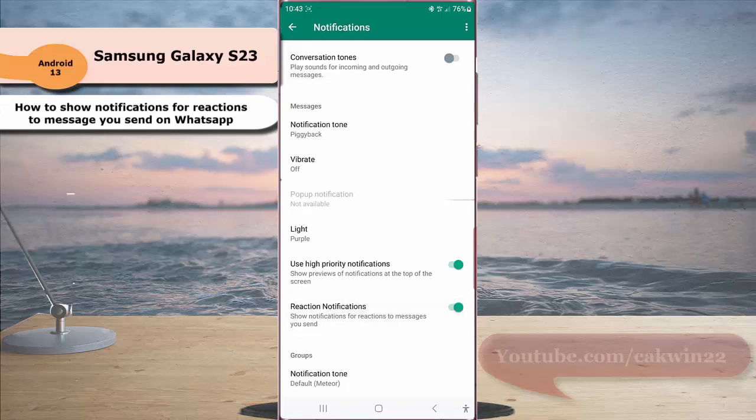When the switch turns green, it means that this option is on. Now you will get a notification when someone gives a reaction to a message you send through WhatsApp.